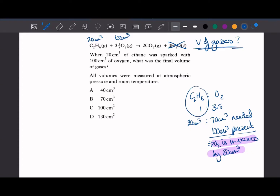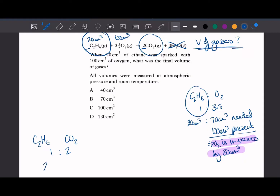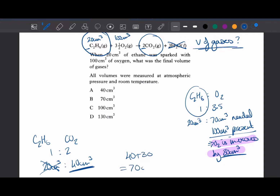Ethane is the limiting reactant, dictating how much product we make. Using the 1:2 ratio between ethane and carbon dioxide, 20 cm³ of ethane produces 40 cm³ of carbon dioxide. All the ethane has reacted, so none remains. But we still have 30 cm³ of excess oxygen. Adding those together gives 70 cm³ of gas at the end of the reaction. Because the question asks for the total volume of gases, we must add on anything in excess.